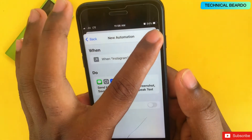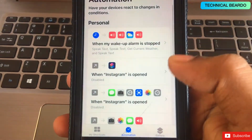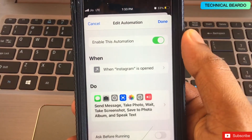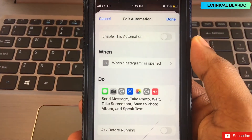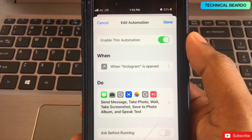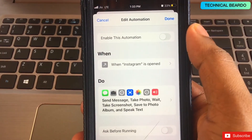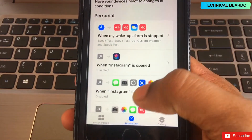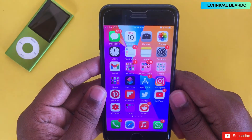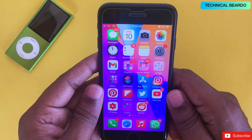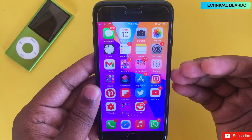After setting up all the actions, click Next and disable the 'Ask Before Running' toggle, then click Done. This trick is mostly useful whenever you are away from your device or when you give your phone to someone else. If you don't need it running all the time, you can disable it by going to Shortcuts, opening Automation, and toggling it off.